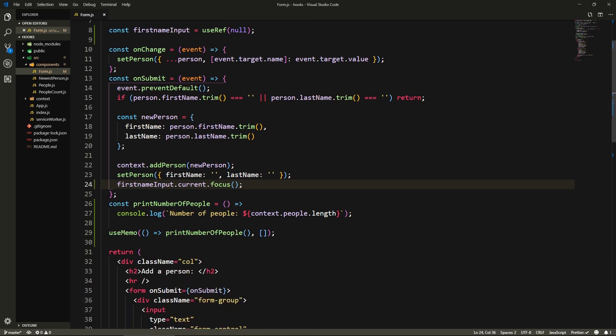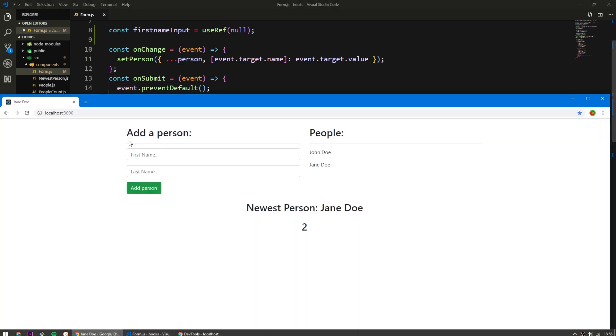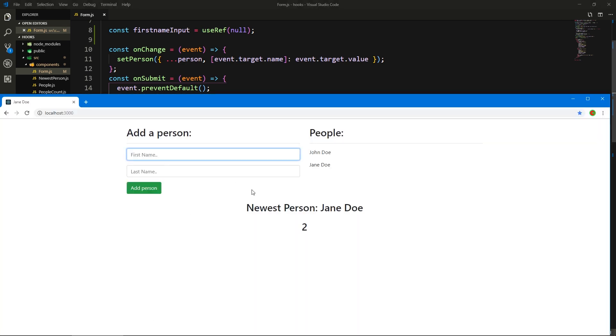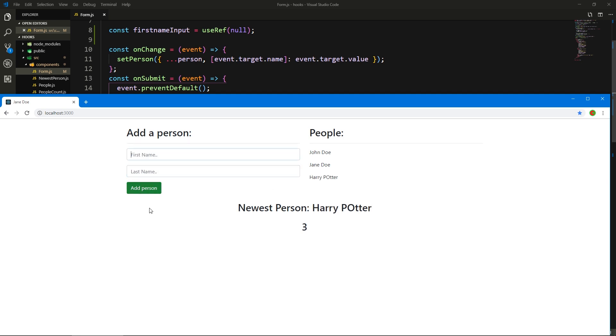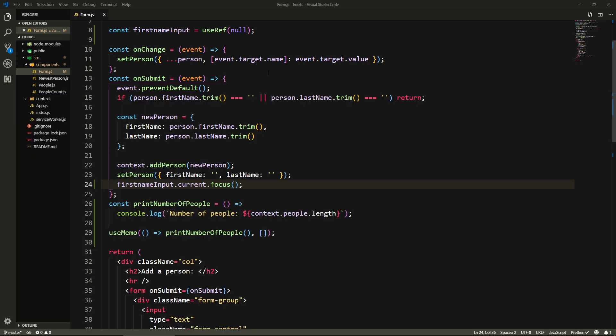Yeah, everything works fine. And now after I submit, this should be focused again. So let's say Harry Potter, add person, cool, it's focused again. Add another one, press Enter, it's focused here again. Alright, so this is how these two work.